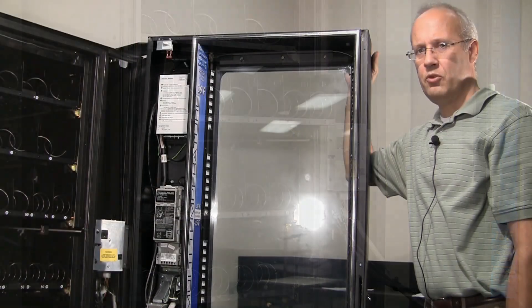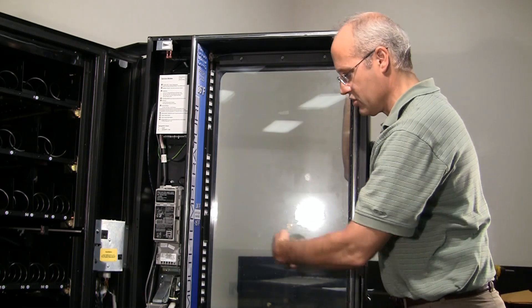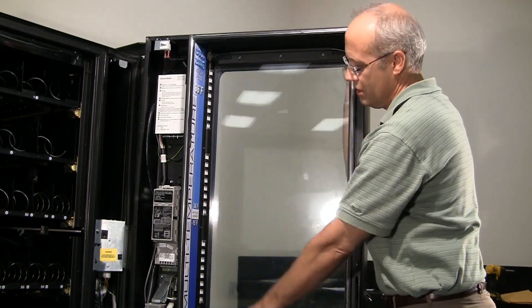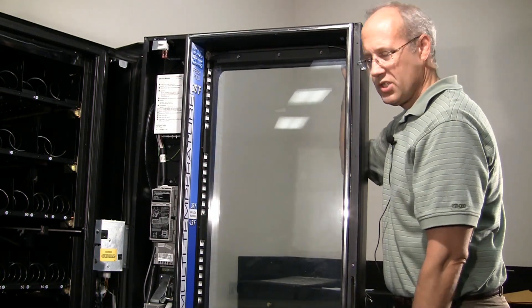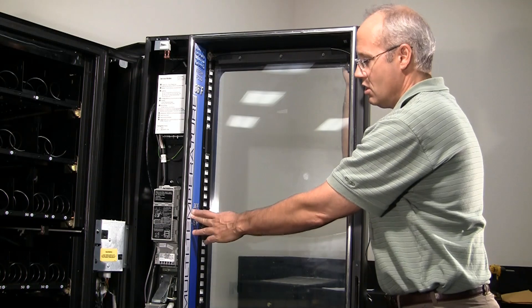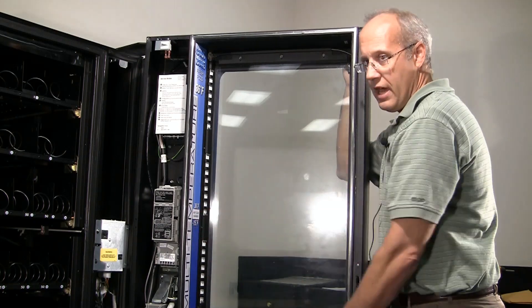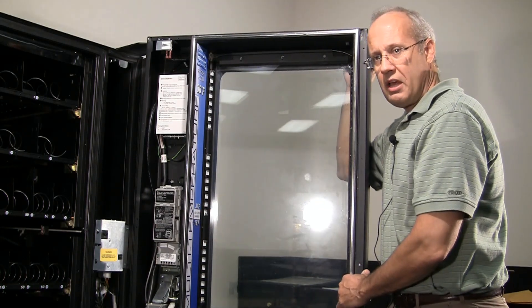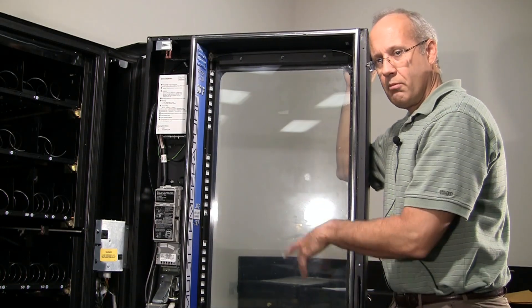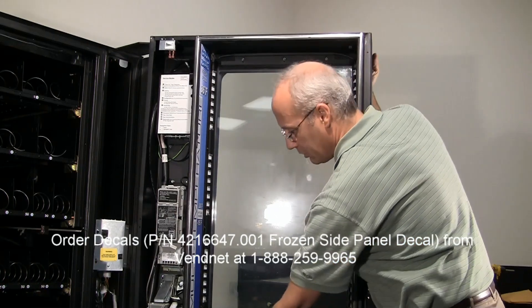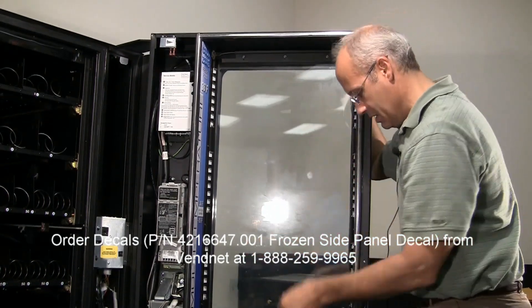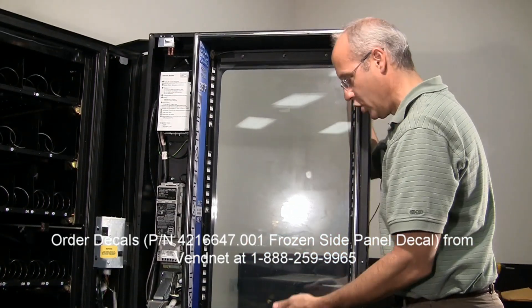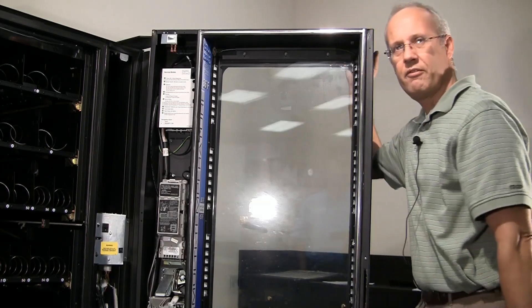The next step would be to change your decals on the door from multi-zone to single-zone. If you don't already have these decals you can order them online with the part number shown. Simply peel them off. Or you could stick the other one over the top of these.